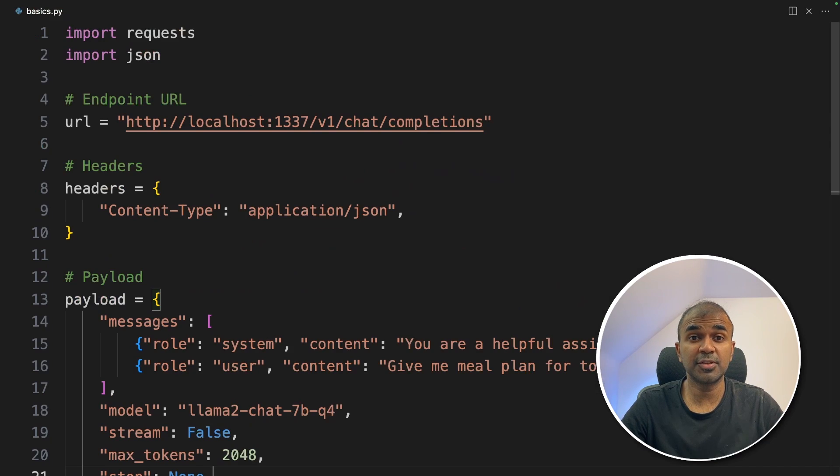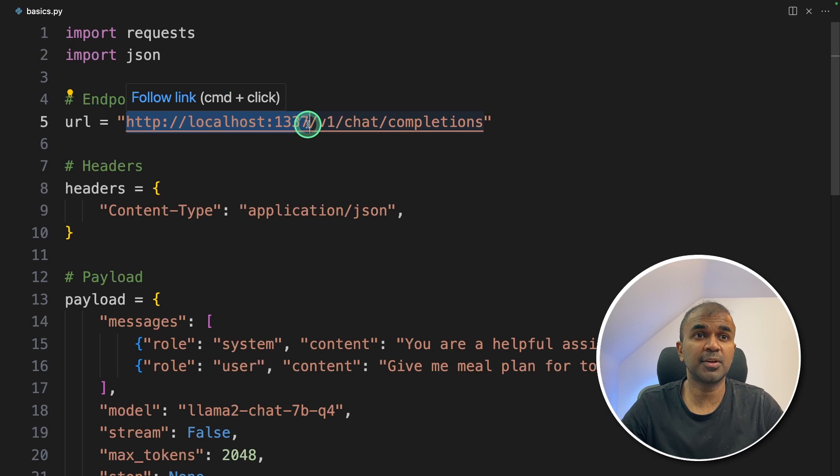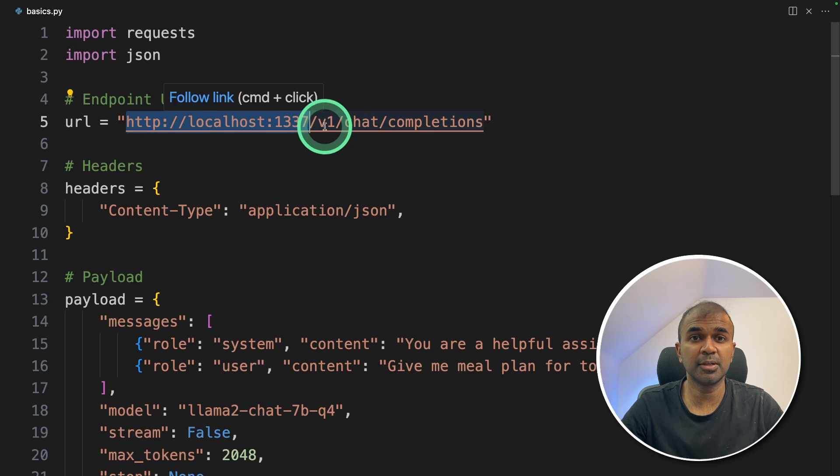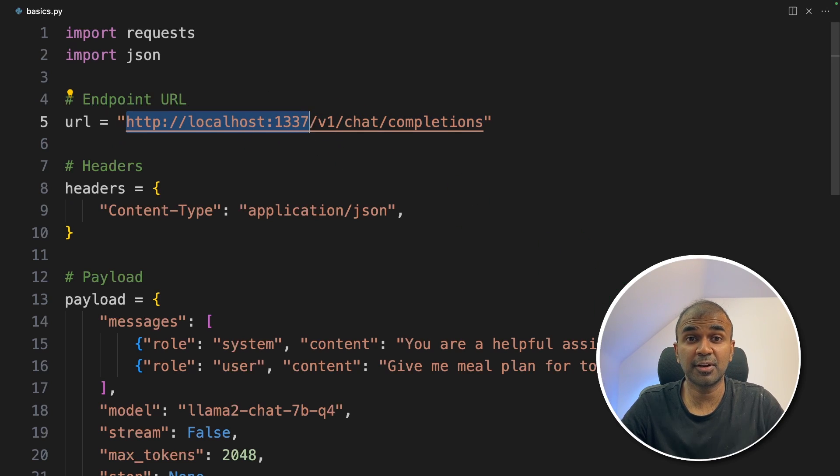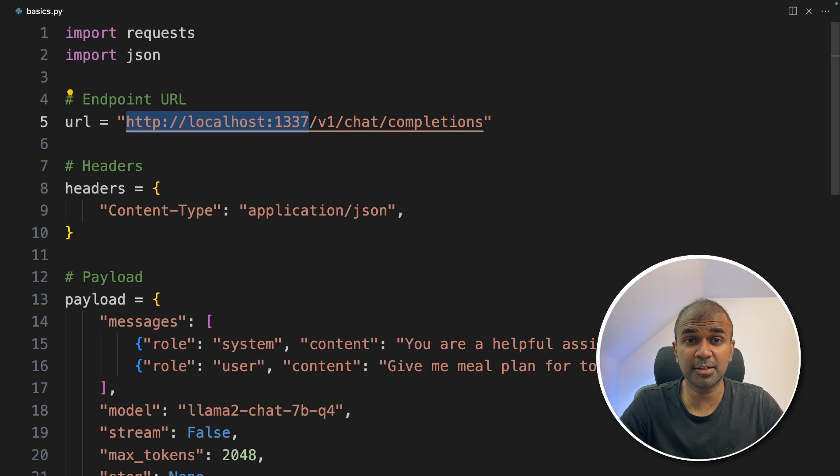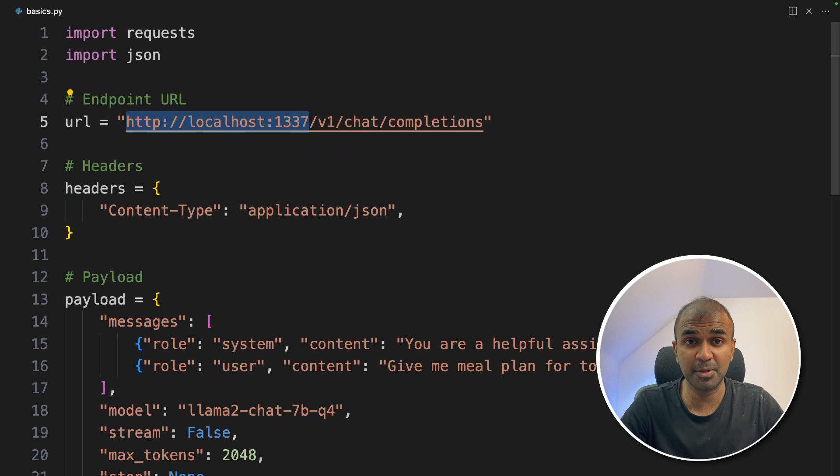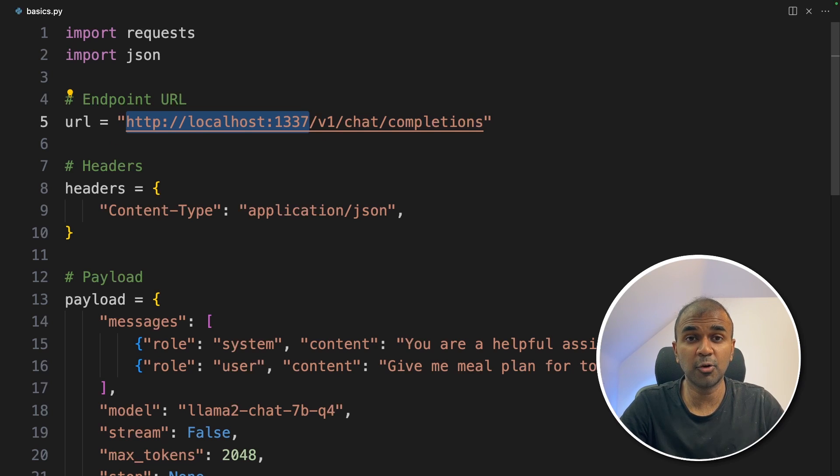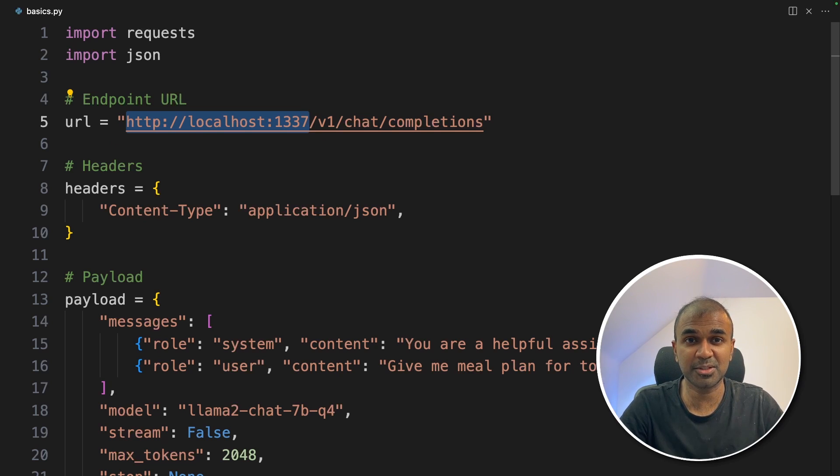Similarly, for Jan AI, you can use localhost 1337 endpoint to integrate that with your API. I'm really excited about this. I'm going to create more videos similar to this. So stay tuned. I hope you liked this video. Do like, share and subscribe. And thanks for watching.